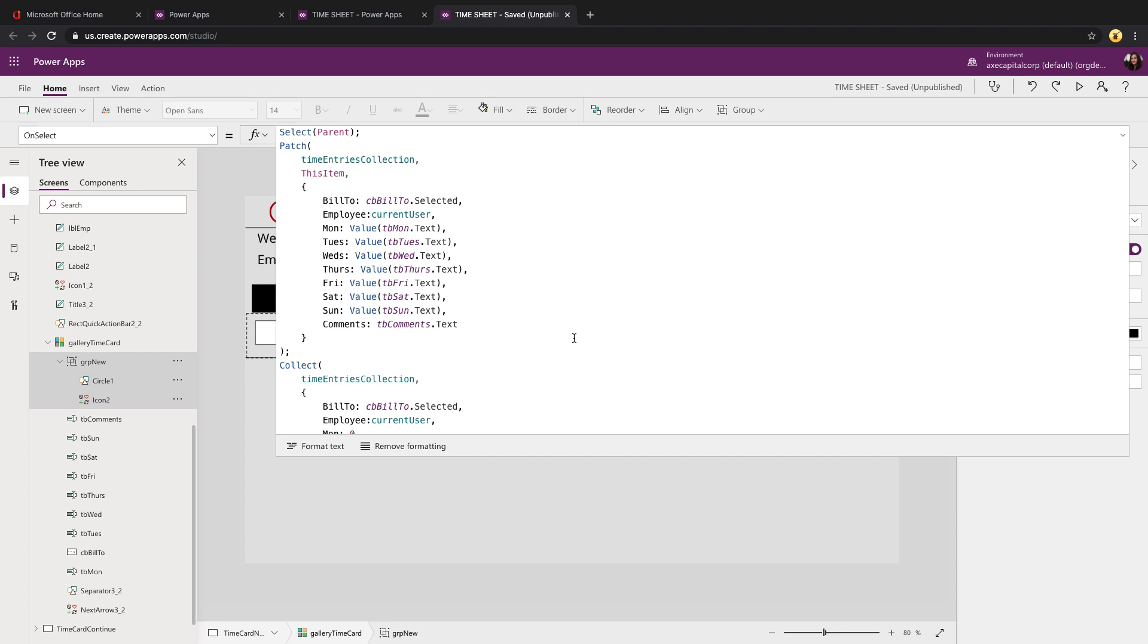So the first thing we're doing when we click that plus icon is we want to save the record that we're currently in because we will have went in and updated the information. Because you notice when we click the next button on that calendar screen, we created an empty record. So now that we've filled in that information, we're going to patch that empty record and overwrite it with the information we just entered.